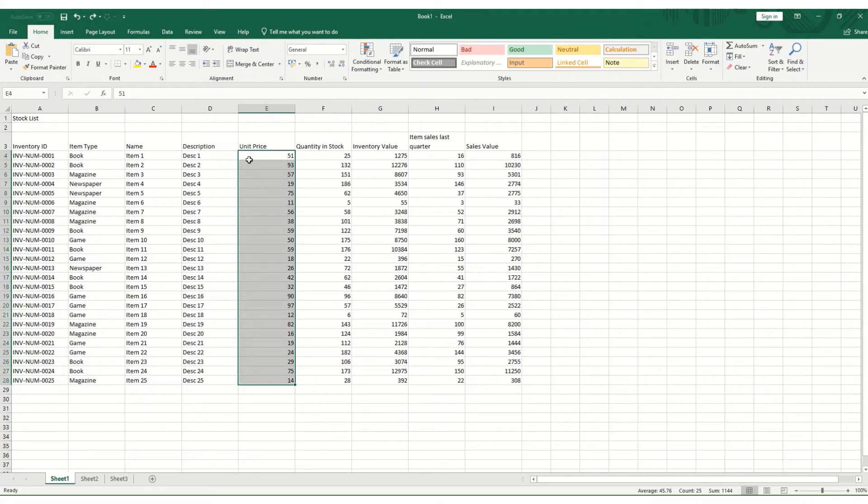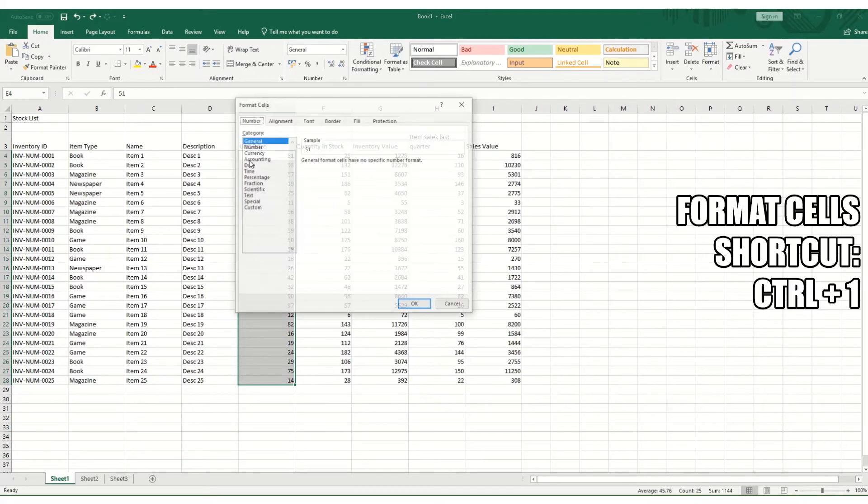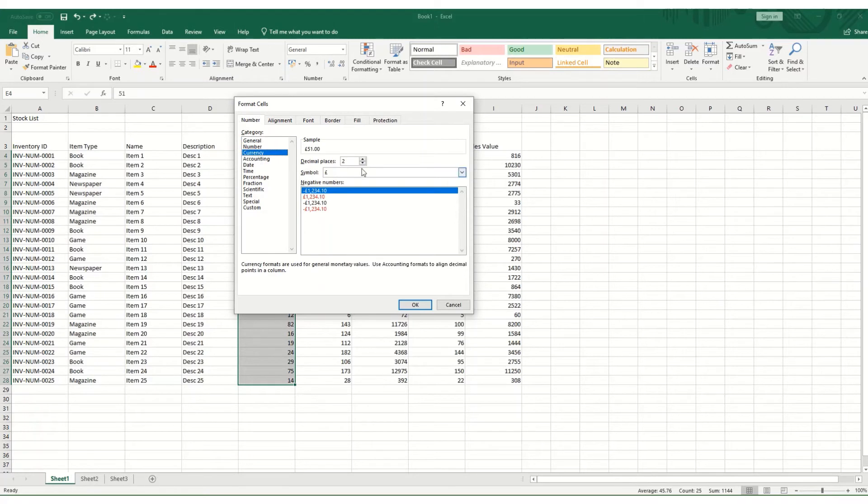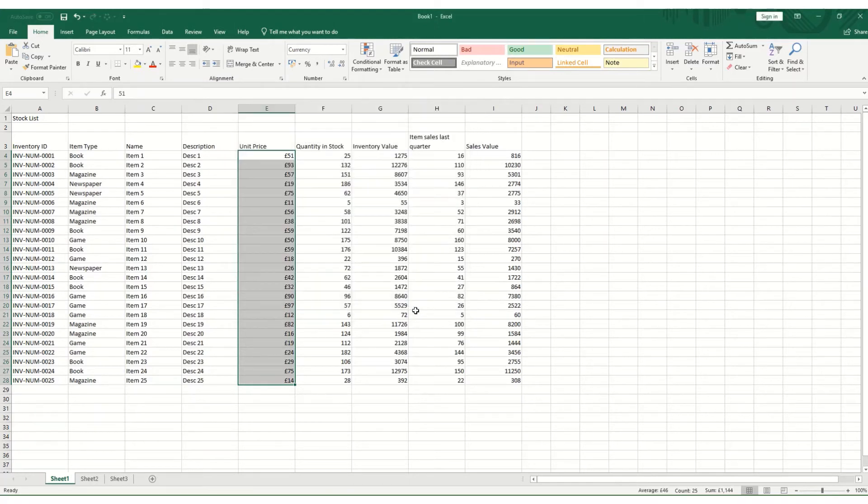But a quick keyboard shortcut is to hold down Control and press 1, which will straightaway bring up the format cells box. So that's Control and 1. Click on currency, and okay. That's a quick way to format a whole row of data or a whole column.